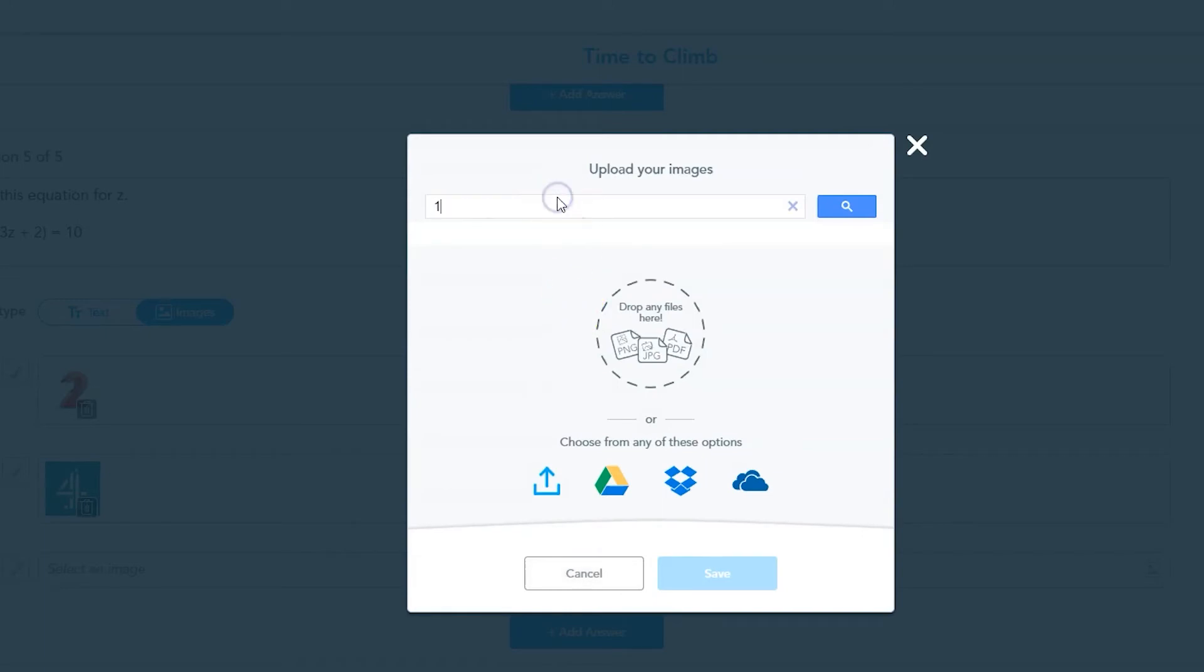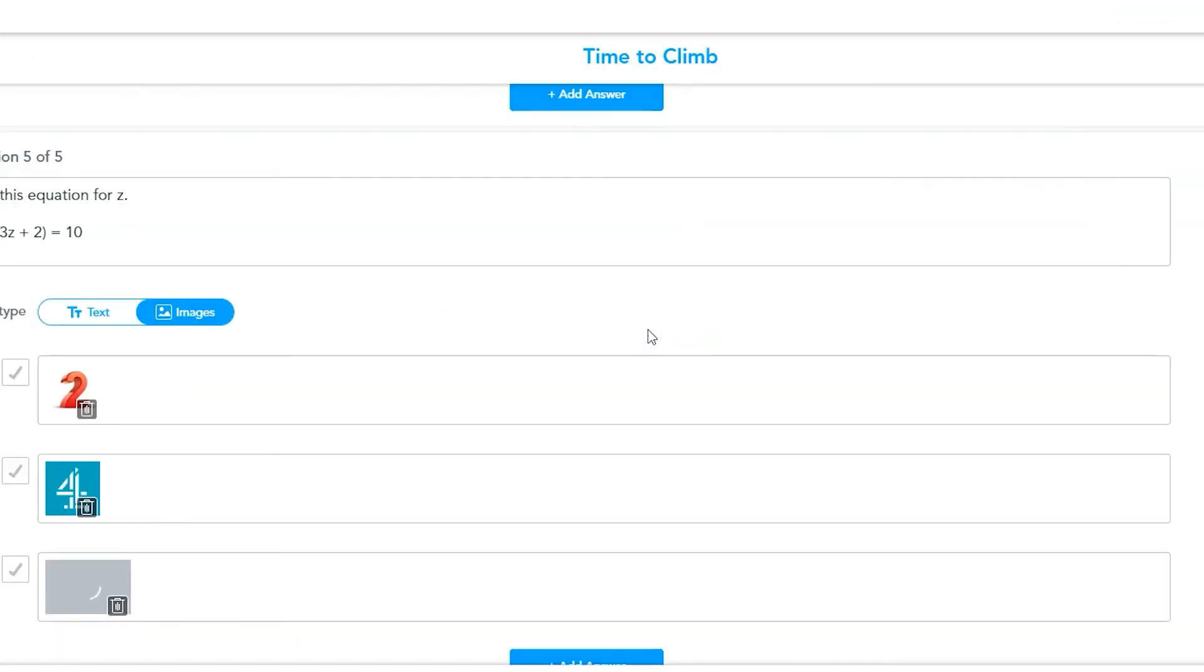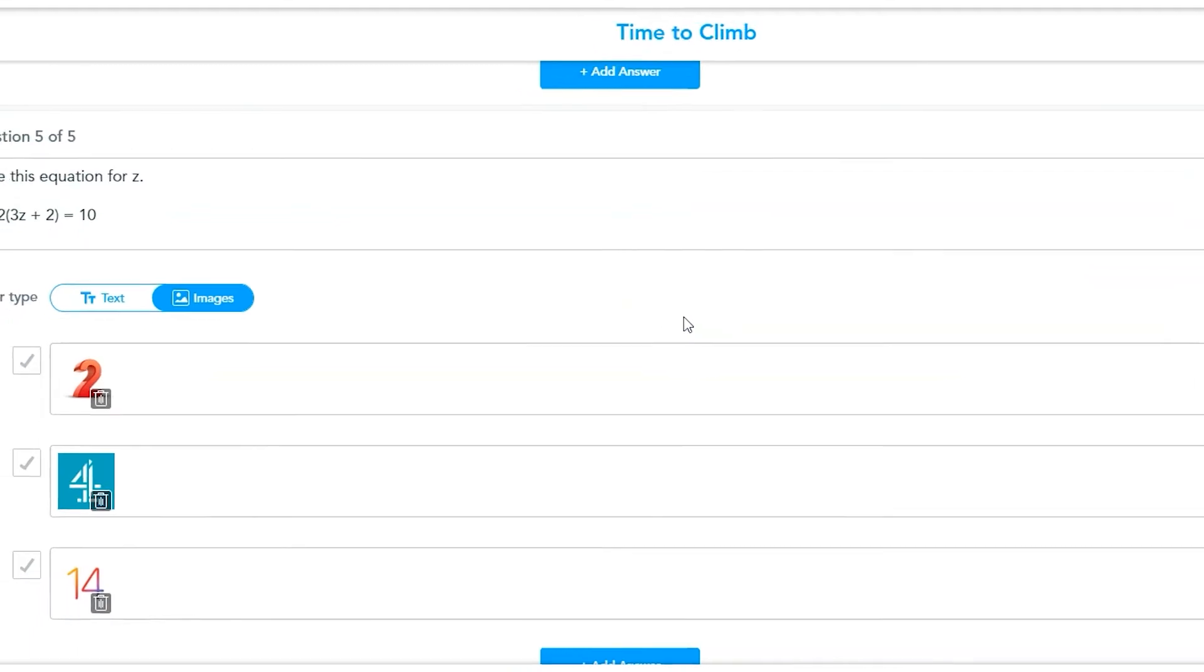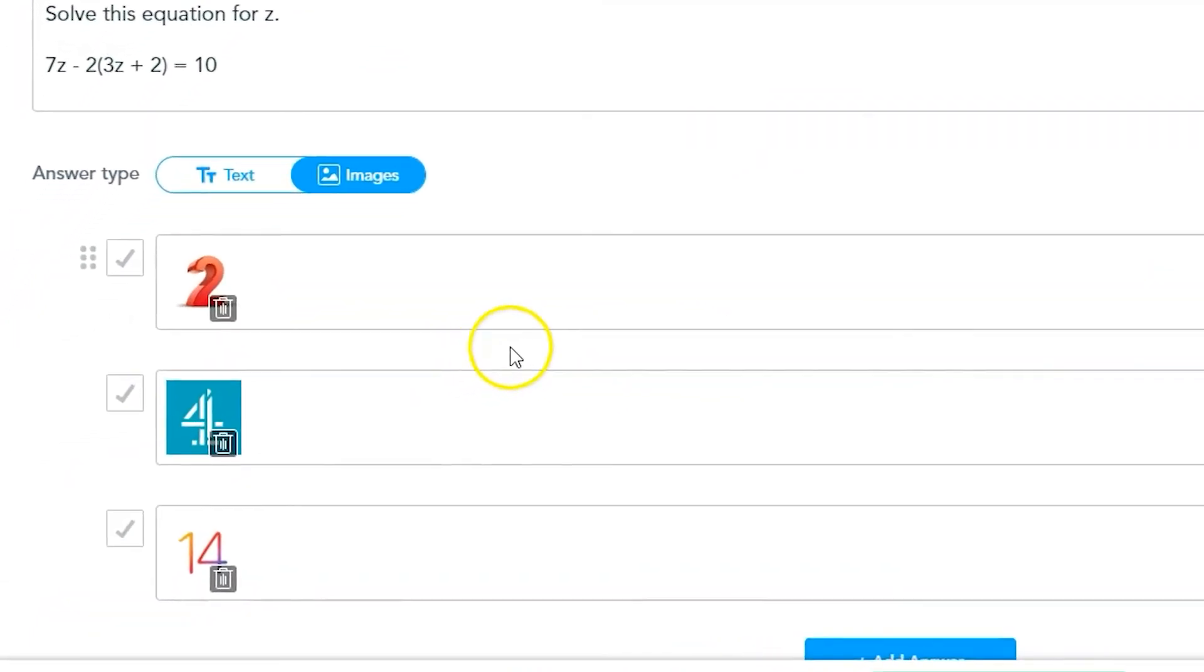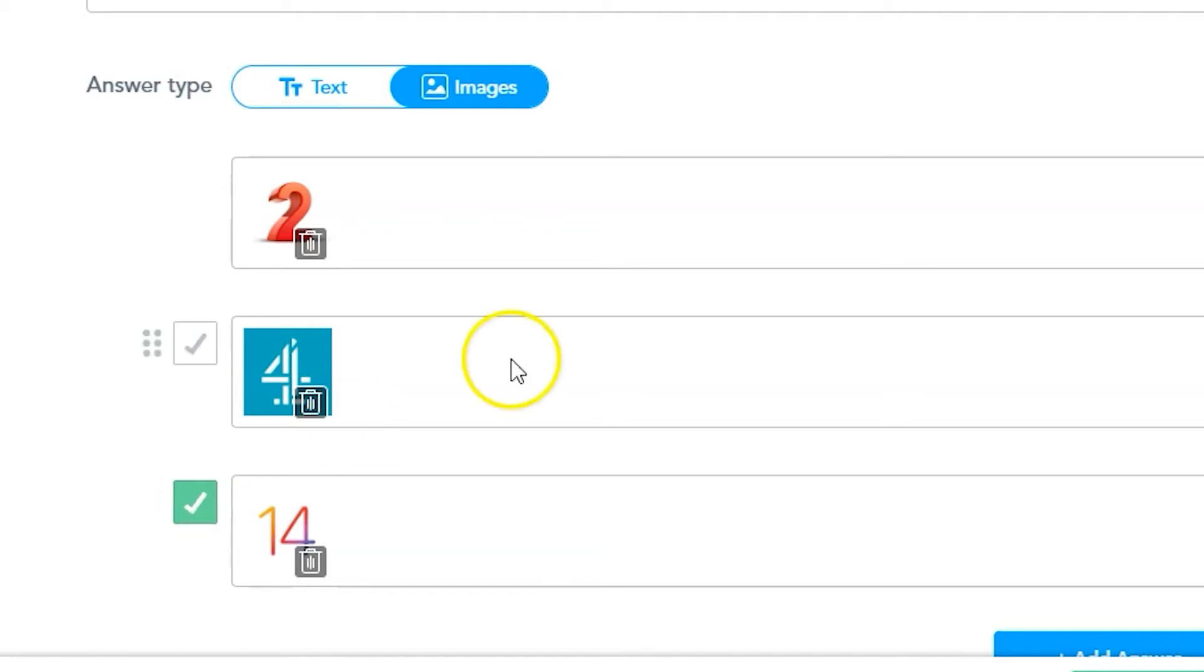Keep repeating this process and clicking the Add Answer button until all of your answers have been added. Once all of your answers have been added, click on the correct answer to tell Nearpod which answer is correct. This will allow the program to grade answers automatically as students compete.